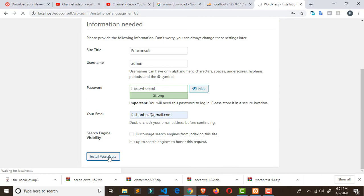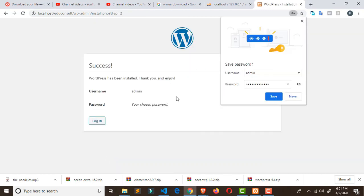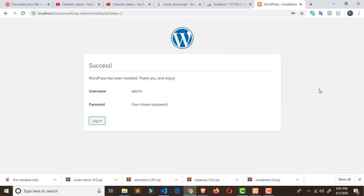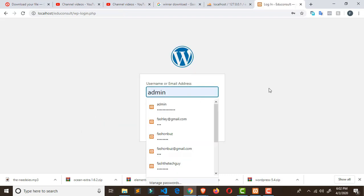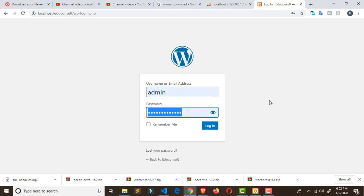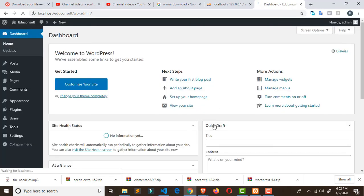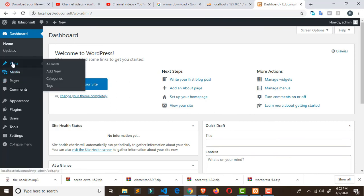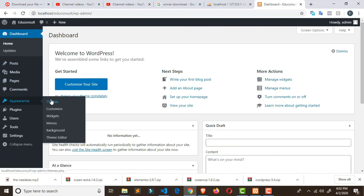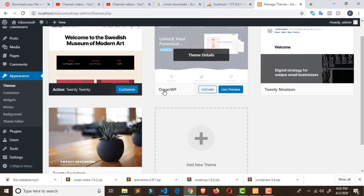WordPress is now installing. Once installation is finished, click 'Log In'. Enter the admin username and password with the exclamation mark, then click Login. We've successfully logged in. Now let's verify whether our theme is installed — go to Appearance, click on Themes, and we can see our theme is there.